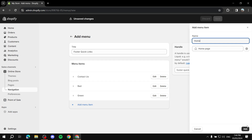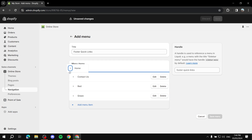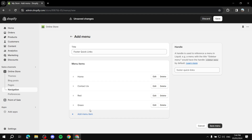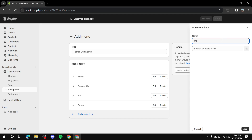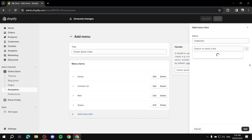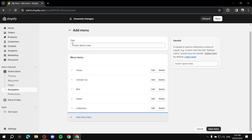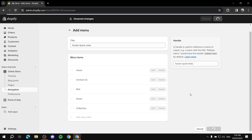You can move items around by holding and dragging and dropping them. Let's add a collection — I do have one in this store. You can also do blogs and so on. Now we've got plenty of menu items in our Footer Quick Links, so let's go ahead and save the menu.